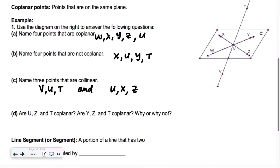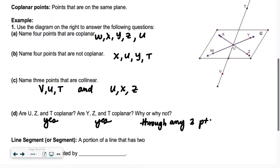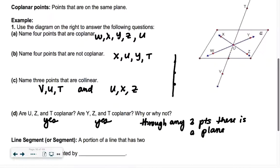Are U, Z, and T co-planar? Through any three points, there is at least one plane — so yes. Are Y, Z, and T co-planar? Yes, because through any three points there is a plane — at least one plane. We say at least one because sometimes those three points are on the same line, and in that case there's an infinite number of planes. Think of it as like the spine of a book — there would be an infinite number of planes through those three points.